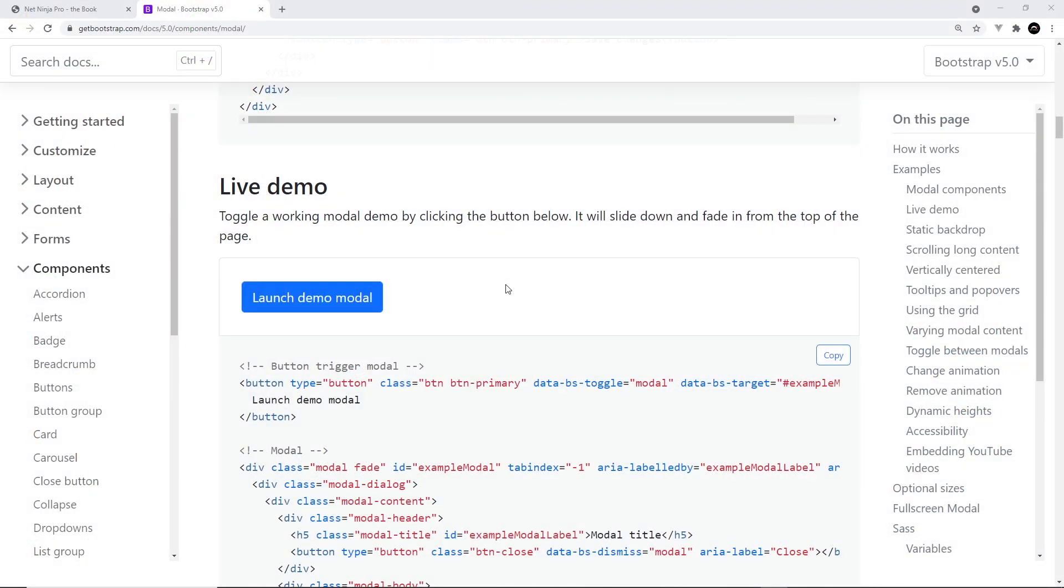Alright then, next up we're going to talk about modals. Modals are another name for pop-ups. You normally see them on websites, a bit too frequently in my opinion, for users to either sign up for some kind of email list, maybe to sign into a website, or even to show some kind of promo or image.